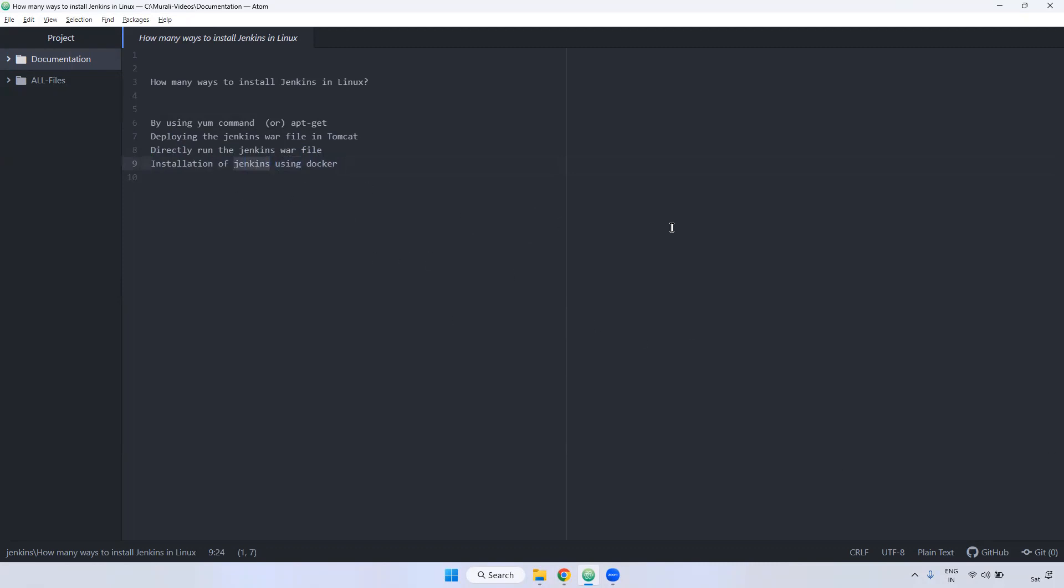But in real-time, majority they will use yum, and some of the people, some of the projects will directly deploy Jenkins in Tomcat. And third one is running as a container, the particular Jenkins.